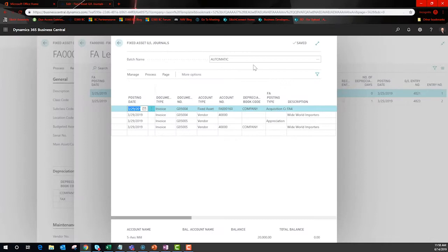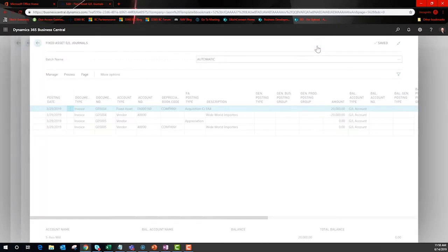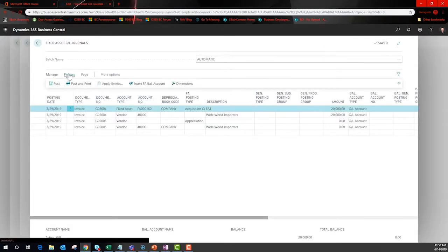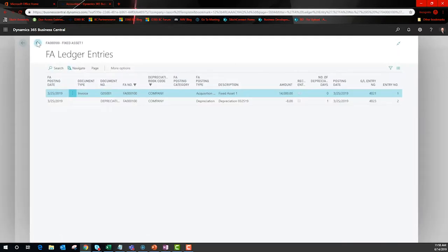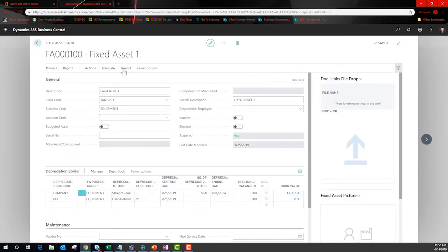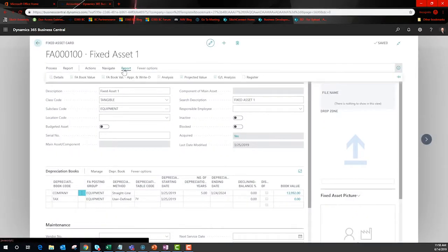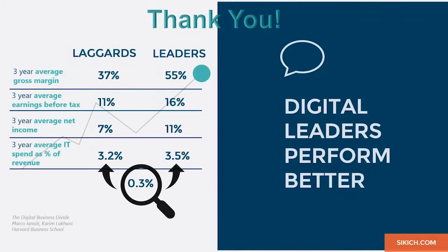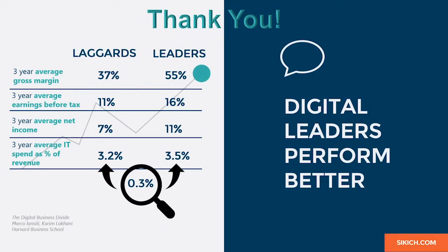Behind each fixed asset, there are several reports offered right out of the box. If these don't meet your needs, your reporting tool will have access to fixed asset information so the possibilities are endless.